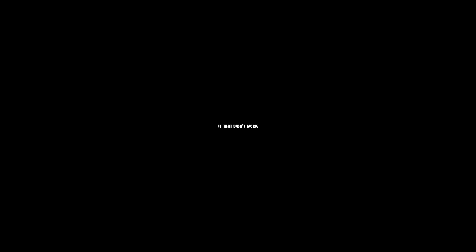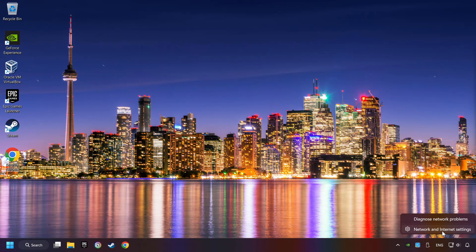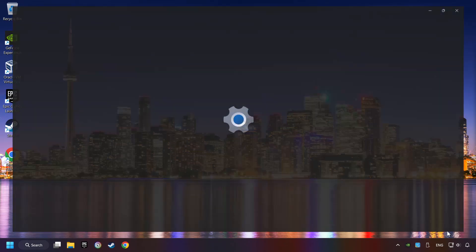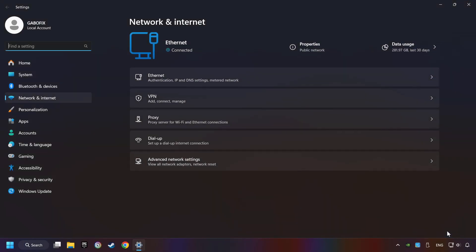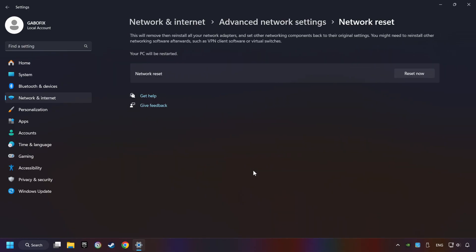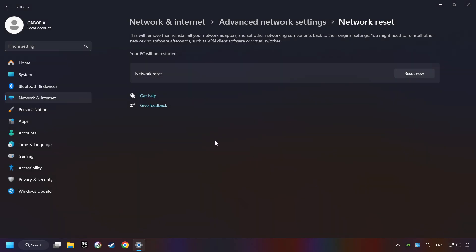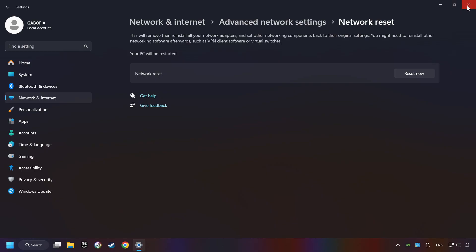If that didn't work, right-click Ethernet and select Network and Internet Settings. Then click Advanced Network Settings. Click Network Reset, and then Reset Now. Click Yes. Close and restart your computer.